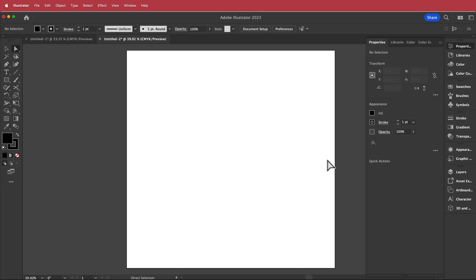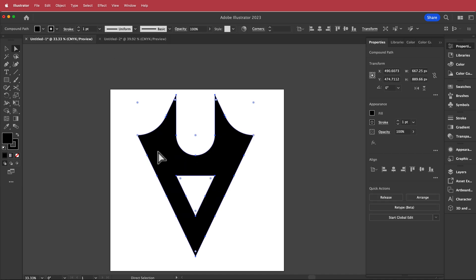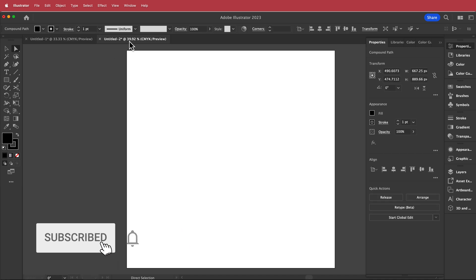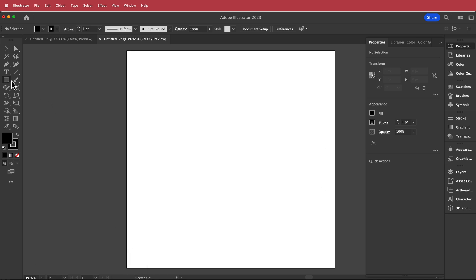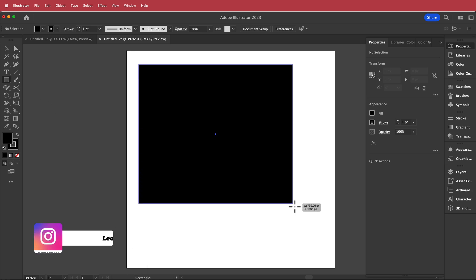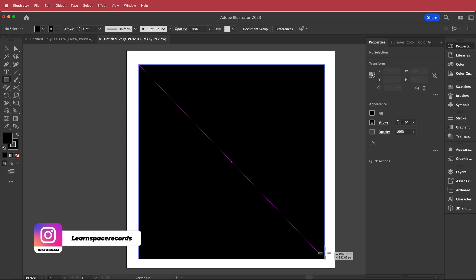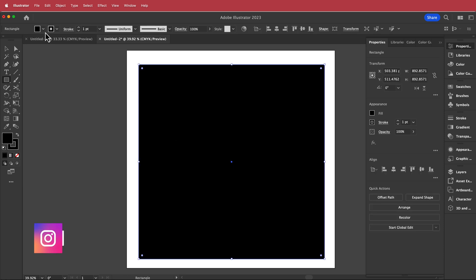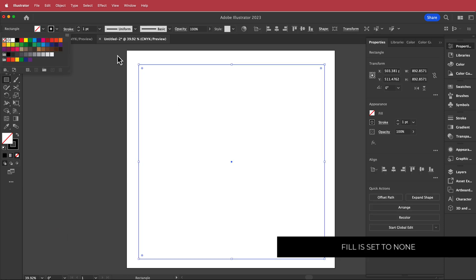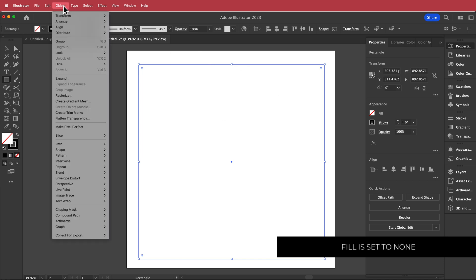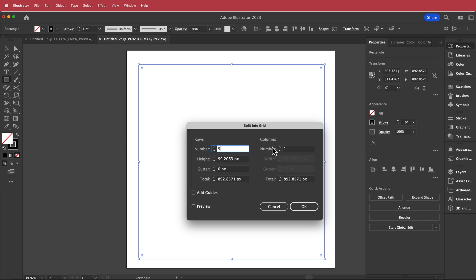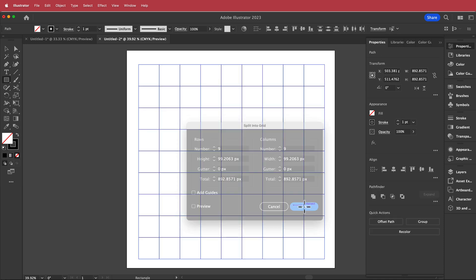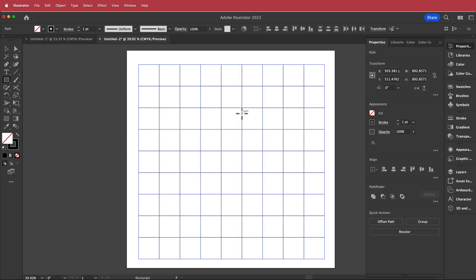The first thing we need to do is create a logo. I'm going to create a 1000 by 1000 pixel document, then grab the rectangle tool and hold Shift to draw a square. We don't need a fill, all we need is the outline. Once you have your outline, go to Object, Path, Split Into Grid — maybe 9 rows and 9 columns, something like that.